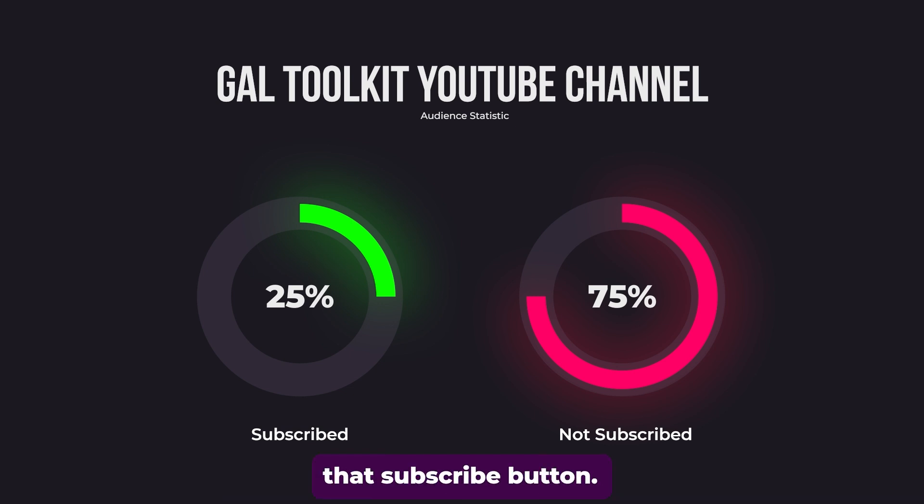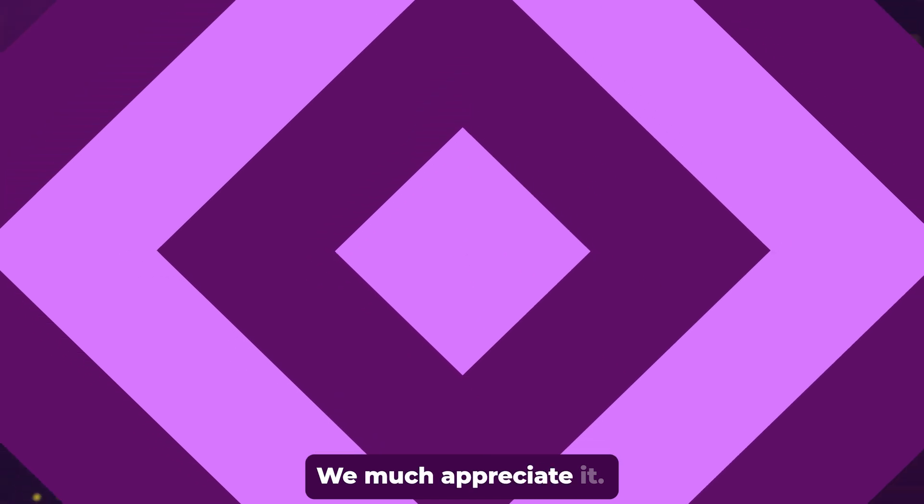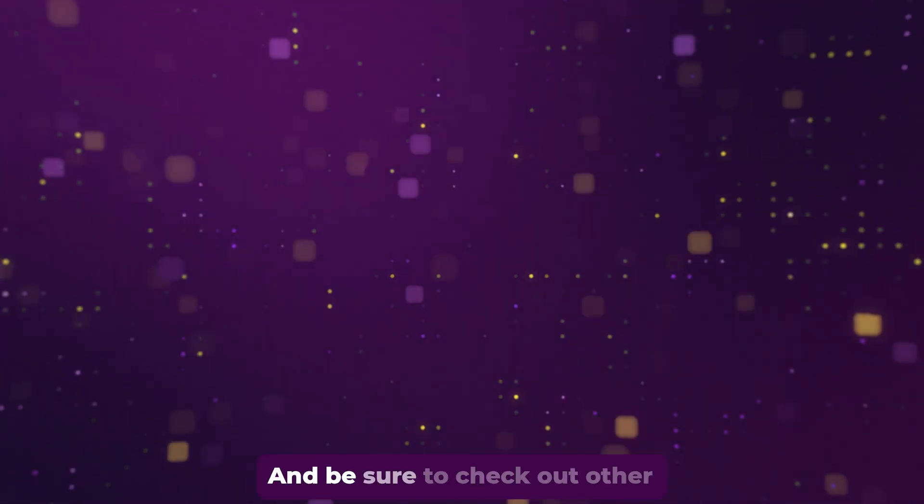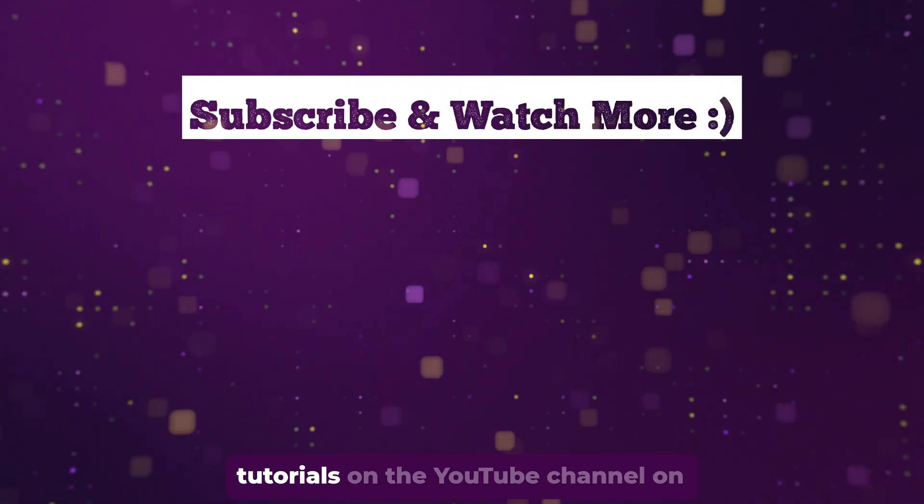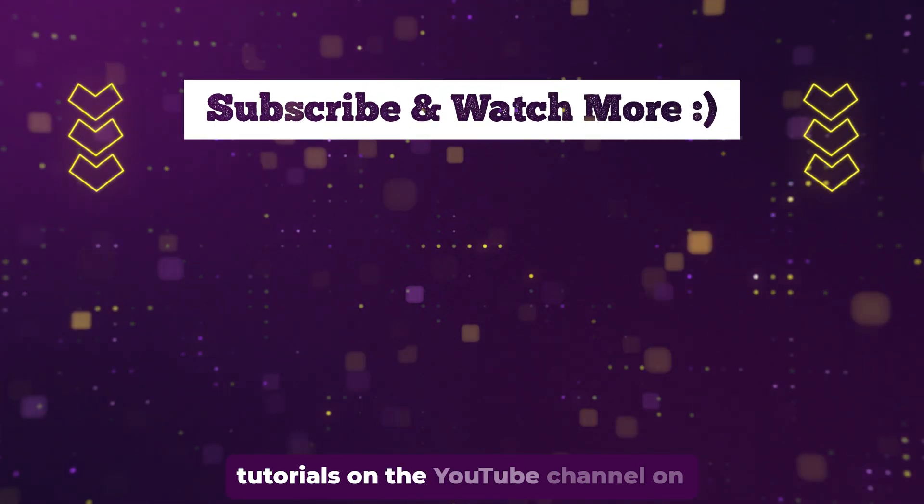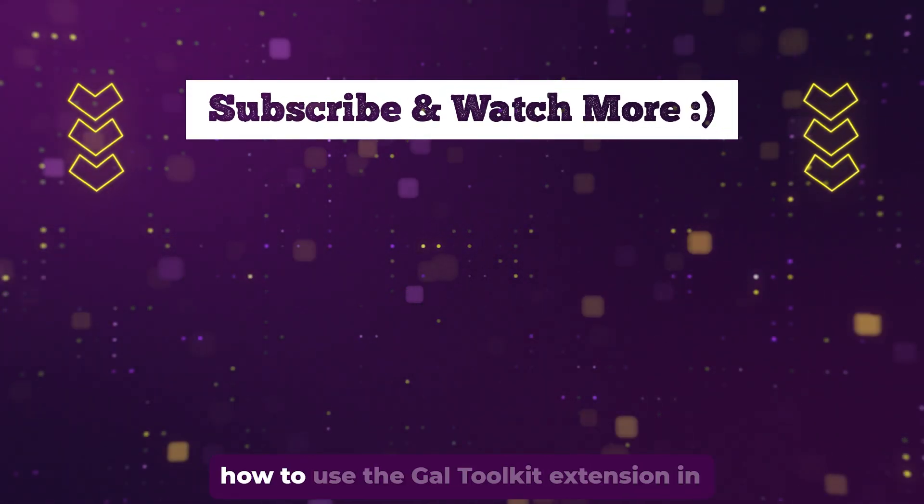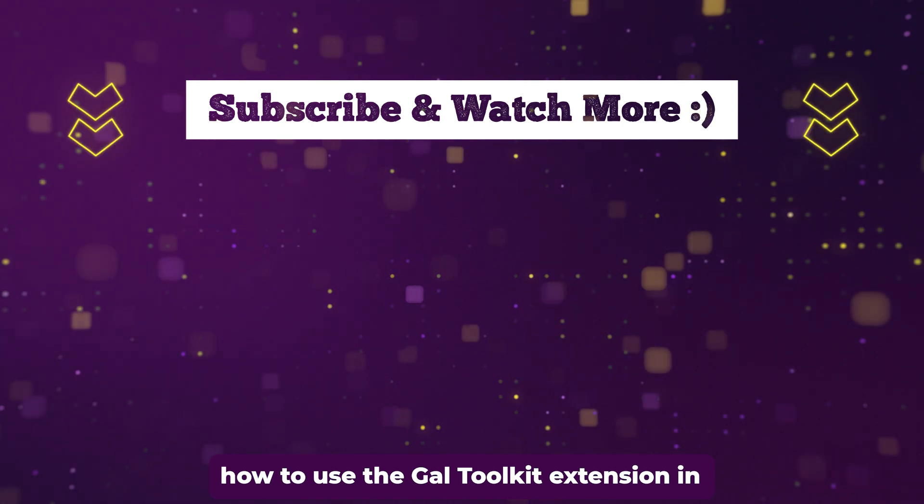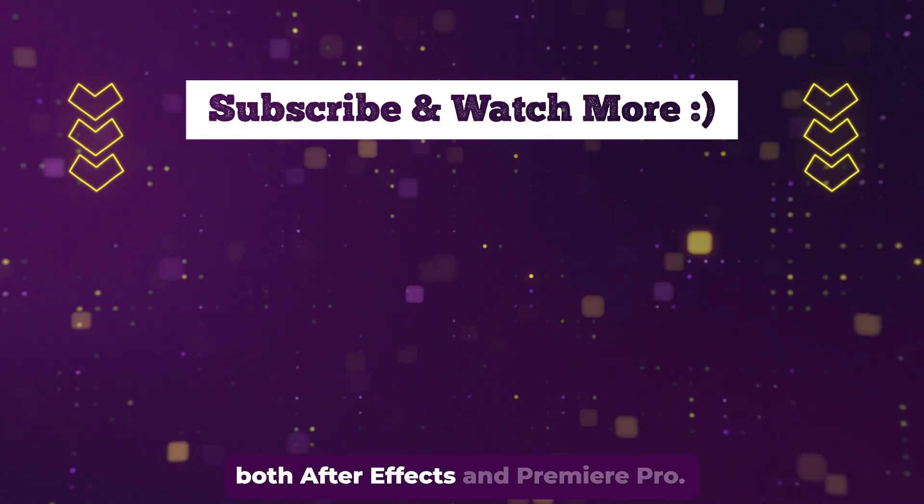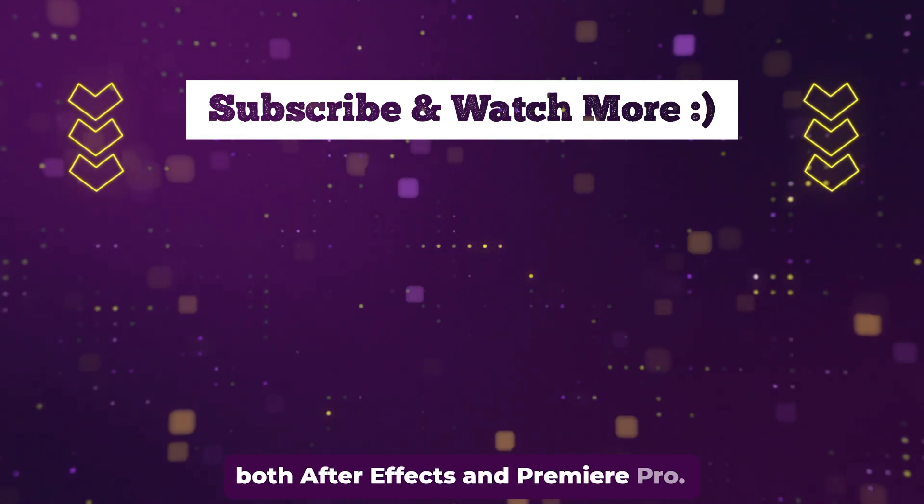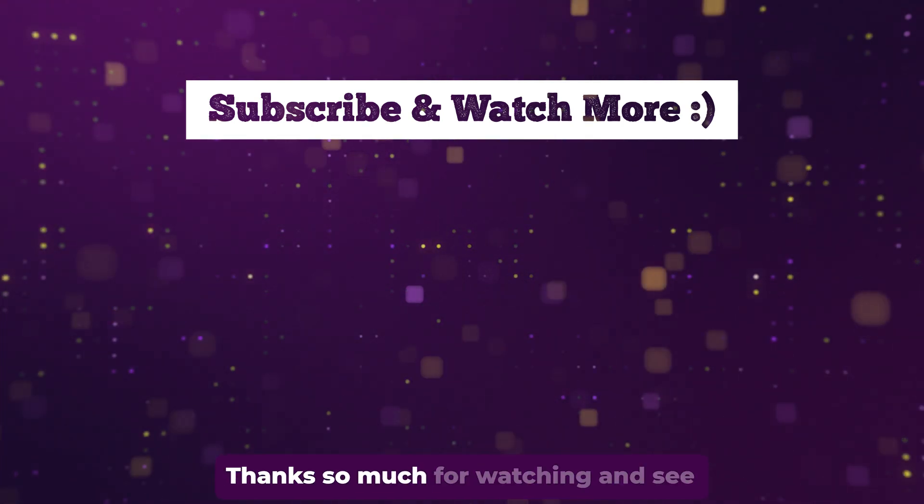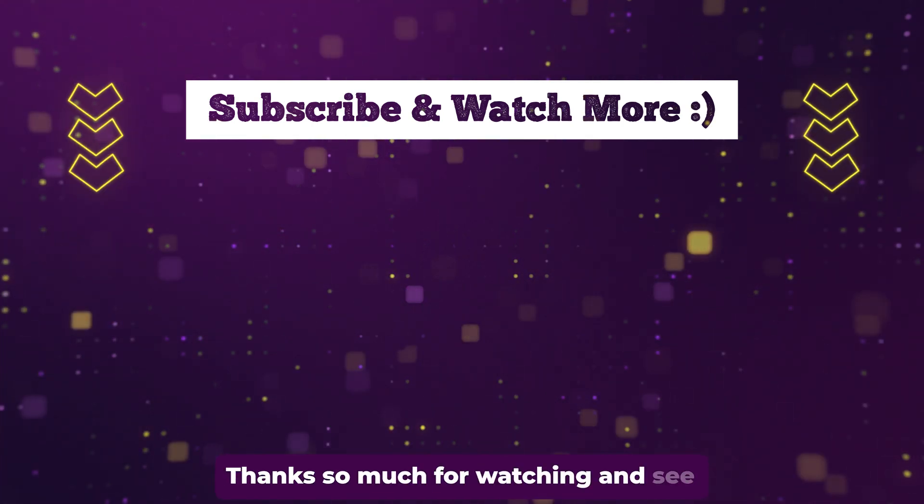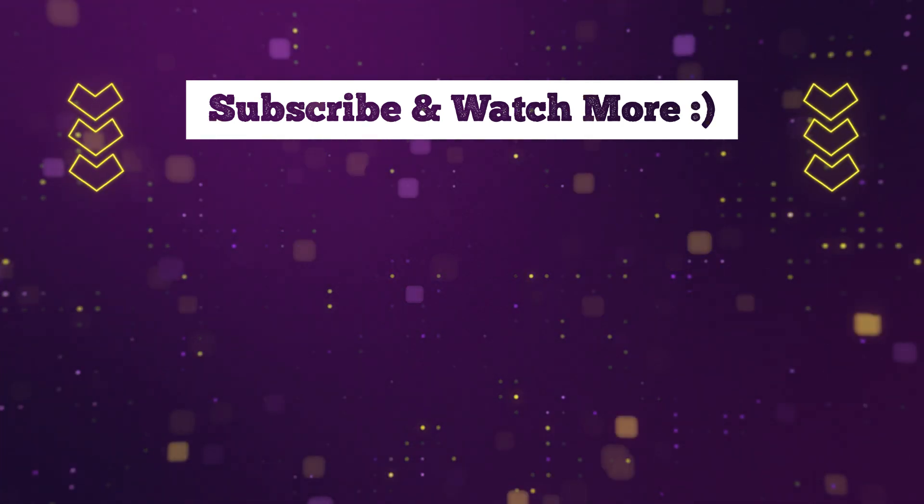So if you haven't yet, be sure to click that subscribe button. We much appreciate it and be sure to check out other tutorials on the YouTube channel on how to use the Gal Toolkit extension in both After Effects and Premiere Pro. Thanks so much for watching and see you next time.